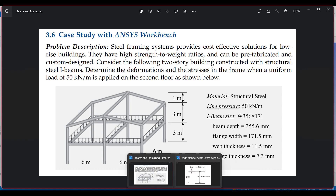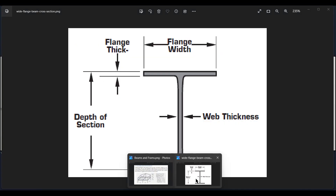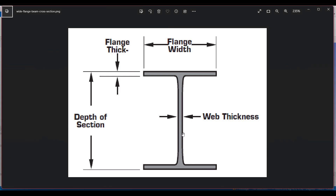For those who don't know the beam cross-section terminology: the flange width is the horizontal dimension, flange thickness is that horizontal portion's thickness, the total vertical distance is the depth of the section, and the web thickness is the thickness of the vertical middle portion.